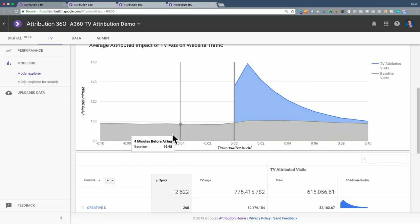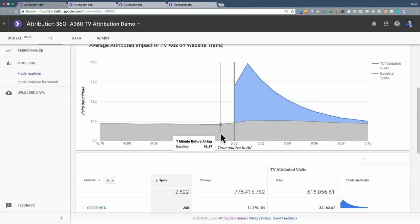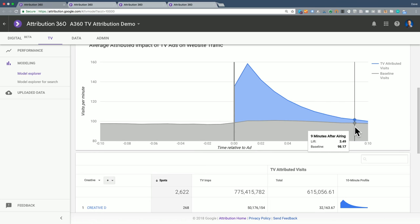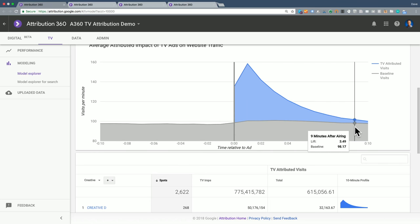So I have 10 minutes leading up to the spot. This vertical bar represents the moment that a TV ad airs, and then I have the 10 minutes following the spot. And this chart represents the average traffic for all 2,600 spots combined together.